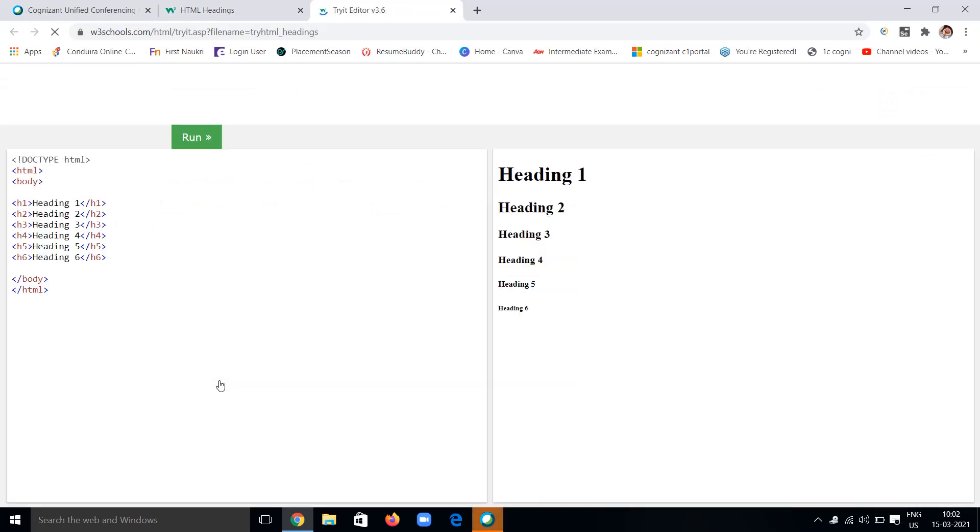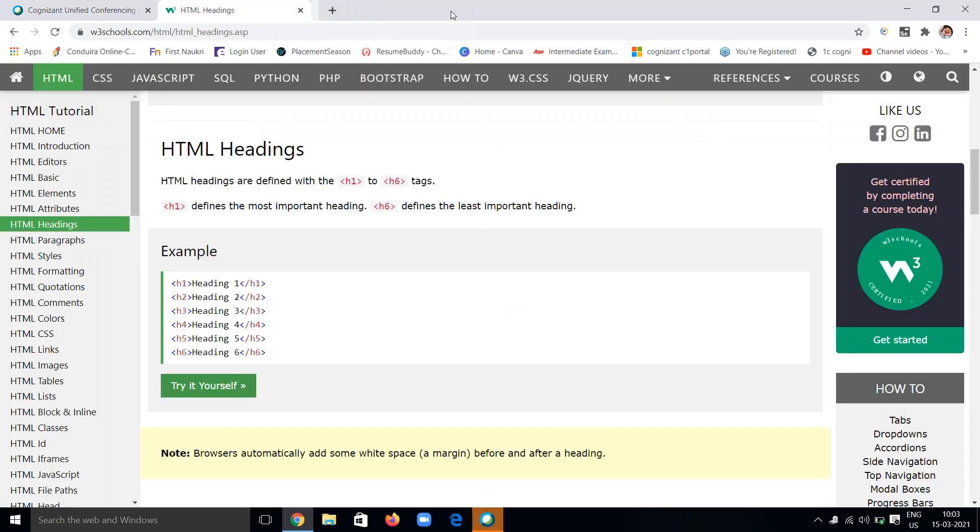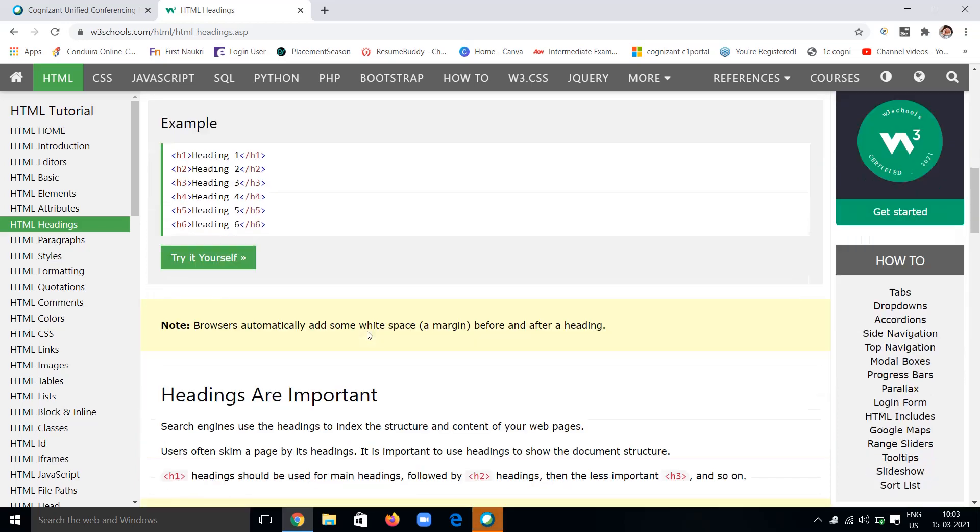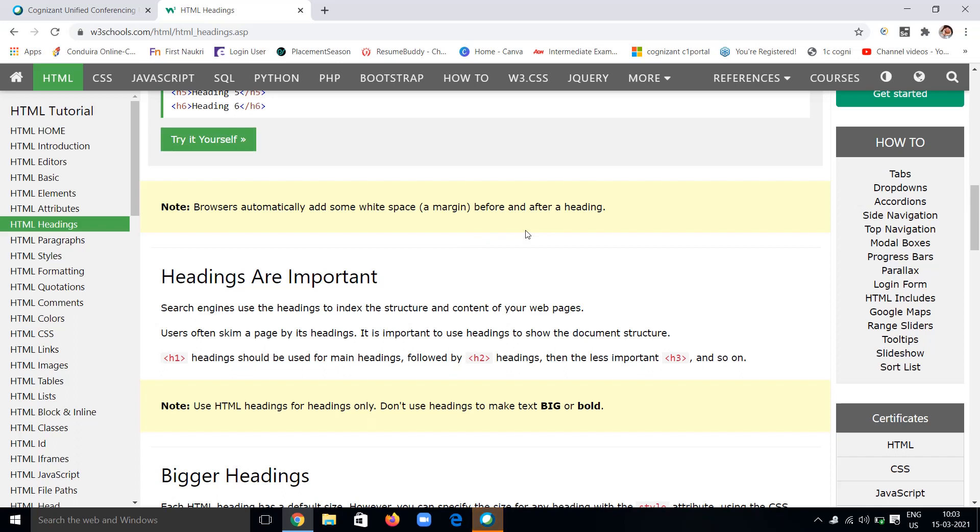HTML headings are defined with h1 to h6 tags. h1 is the most important and largest heading tag, and h6 is the least important and smallest heading. In the body, we have nested these heading tags.